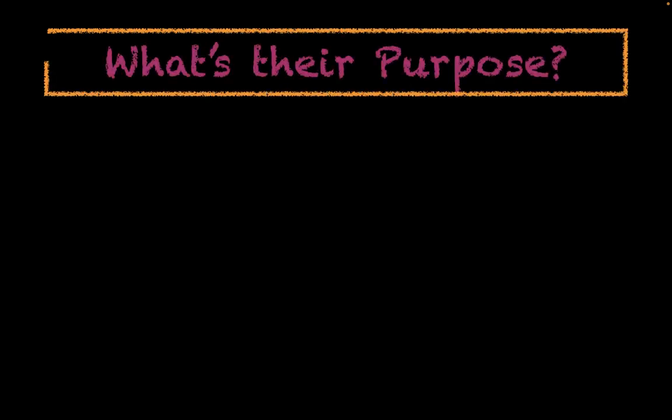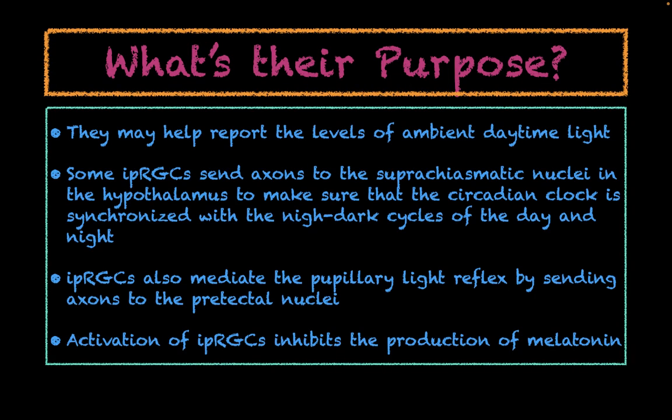The last thing we're going to talk about is what these IPRGCs actually do. They actually have a number of purposes. First, they may help report the levels of ambient daytime light. Some IPRGCs send their axons to the suprachiasmatic nuclei in the hypothalamus to make sure that our circadian clocks are synchronized with the night and day cycles. IPRGCs are also known to mediate the pupillary light reflex by sending axons to the pretectal nuclei. The activation of IPRGCs will also inhibit the production of melatonin, which also further shows how it's involved with the regulation of the circadian rhythm.